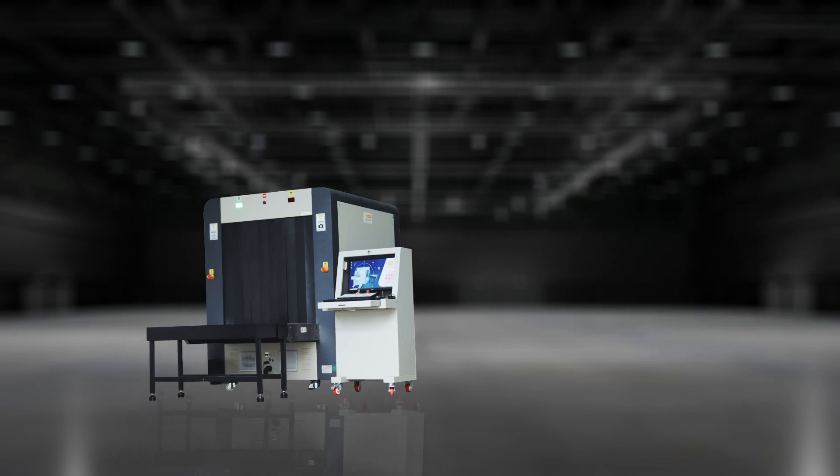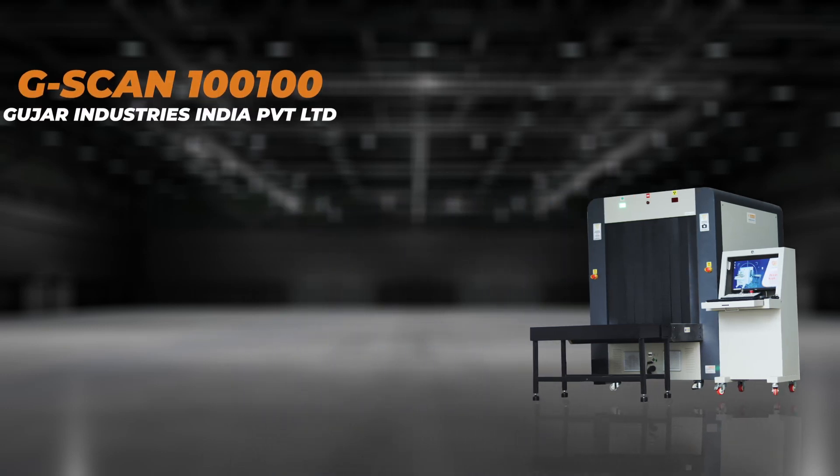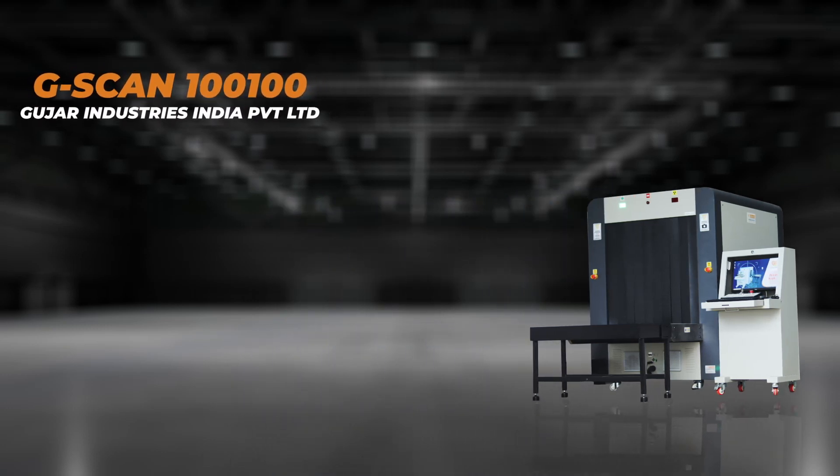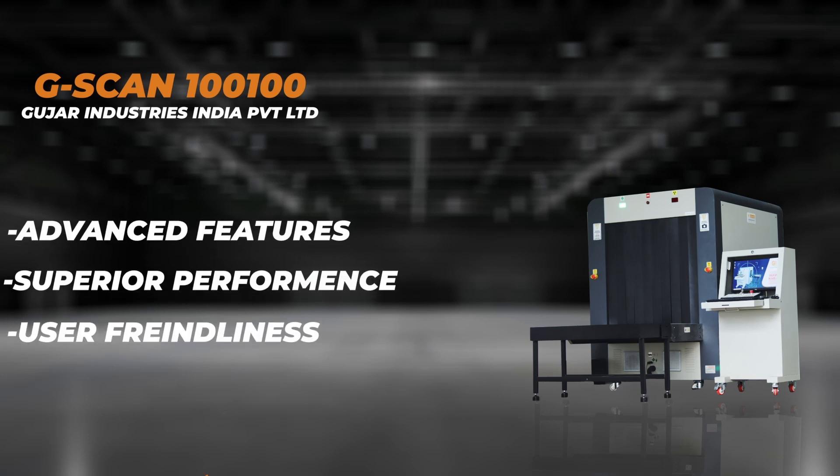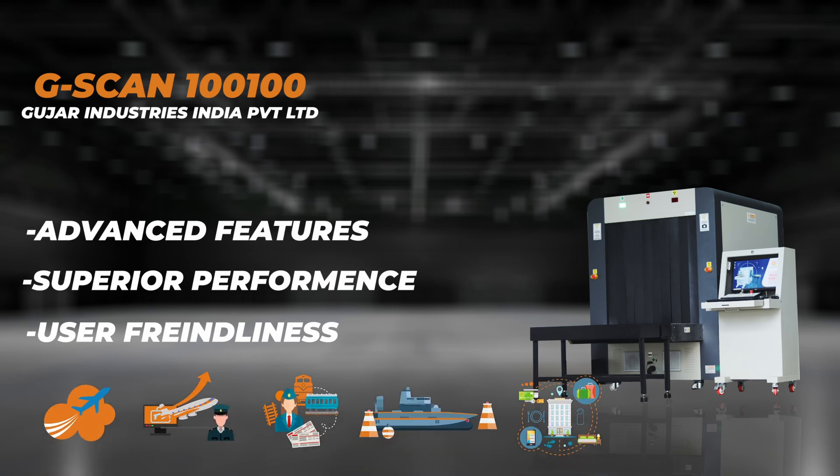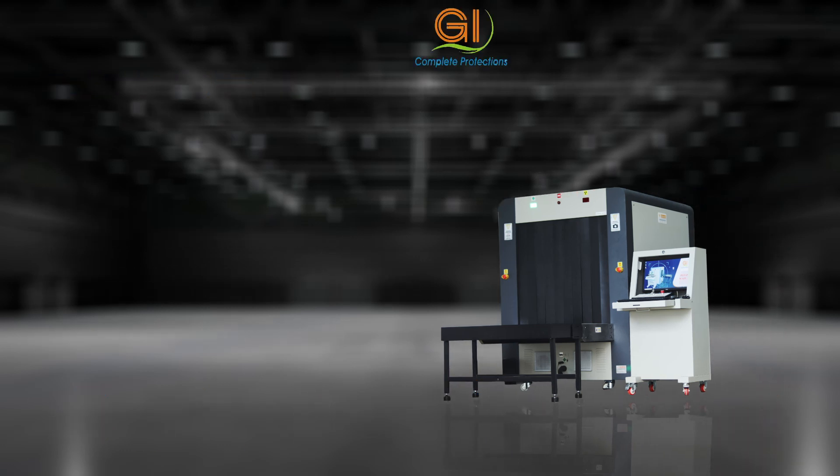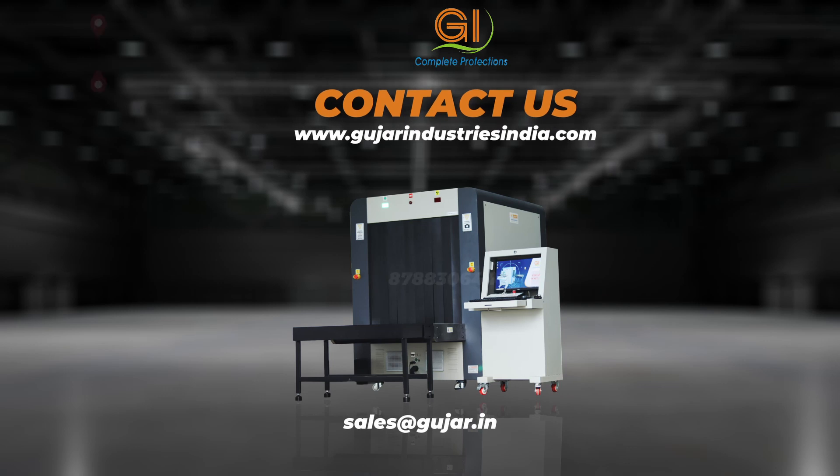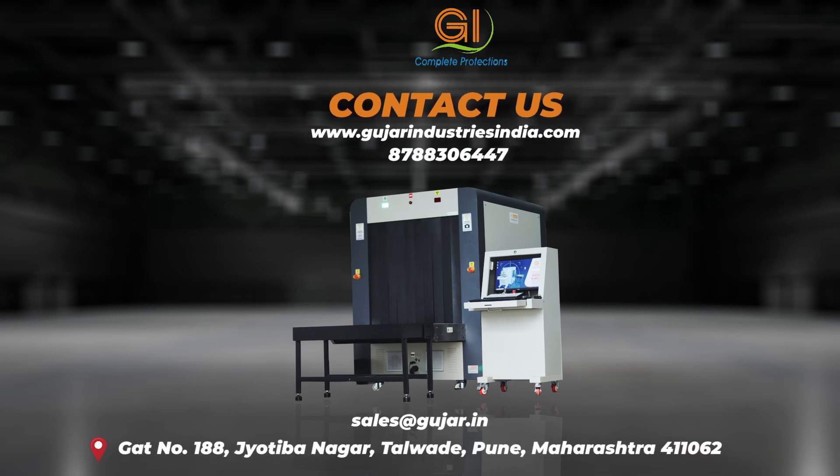G-Skin 100-100 by Gujar Industries India Private Limited is a cutting-edge X-ray baggage inspection system that offers advanced features, superior performance, and user-friendliness. Its diverse applications make it an essential tool for enhancing security measures in various high-security locations. Trust the G-Skin 100-100 to deliver reliable and efficient baggage screening for a safer and more secure environment.